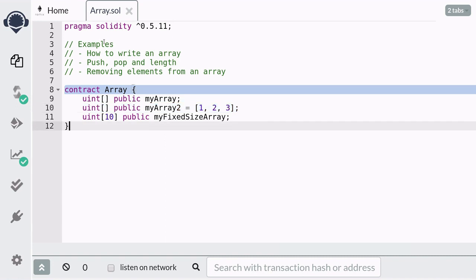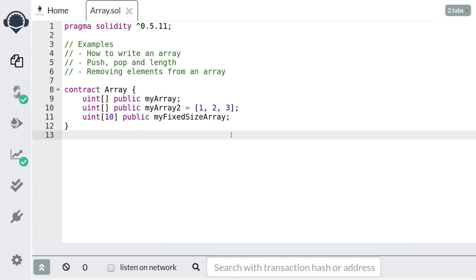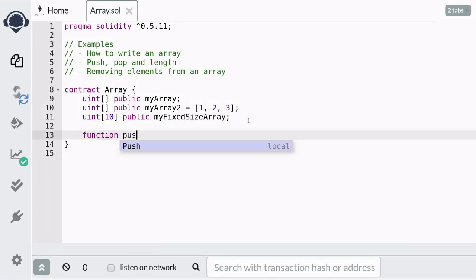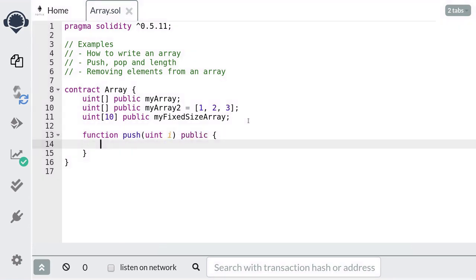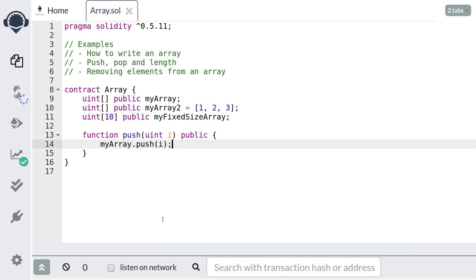That covers how to write dynamic sized and fixed sized arrays. Next, let's go over how to use push, pop, and length of an array. Push is a function that adds an element to the end of the array. To show you an example, I'm going to first create a public function that we can call from Remix. We'll name this function push and it's going to take in the number that we're going to push into the uint array. To push an element into an array, you call the push method on the array passing in the element. For this example, we're going to call the push method on myArray, which would append unsigned integers to the end of the array.